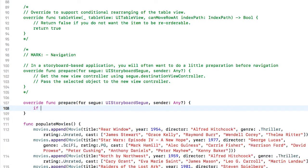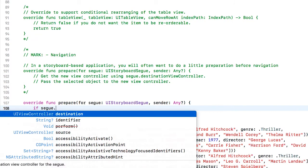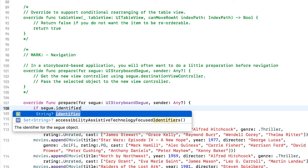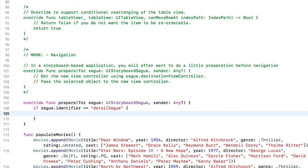So my code is going to be if segue.identifier equals detail segue. And we'll create that identifier when we set up our segue. I want to have it do something.